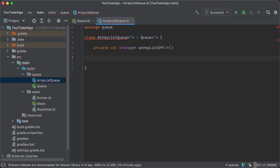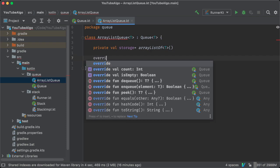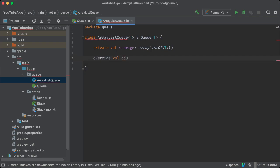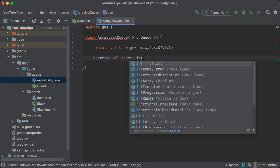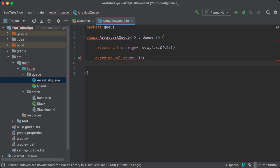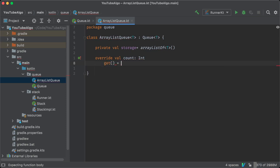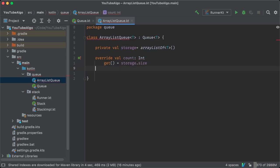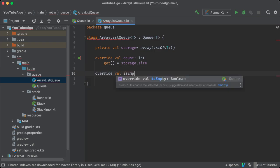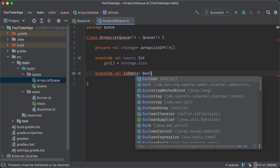You initialize an ArrayList of type T to store the elements of the queue and implement the getter for count to be the size of that ArrayList, and the getter for isEmpty which just checks whether count is zero or not.